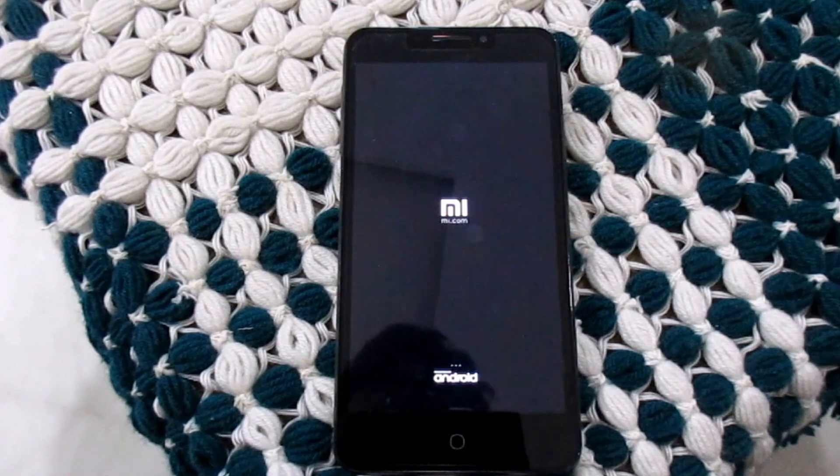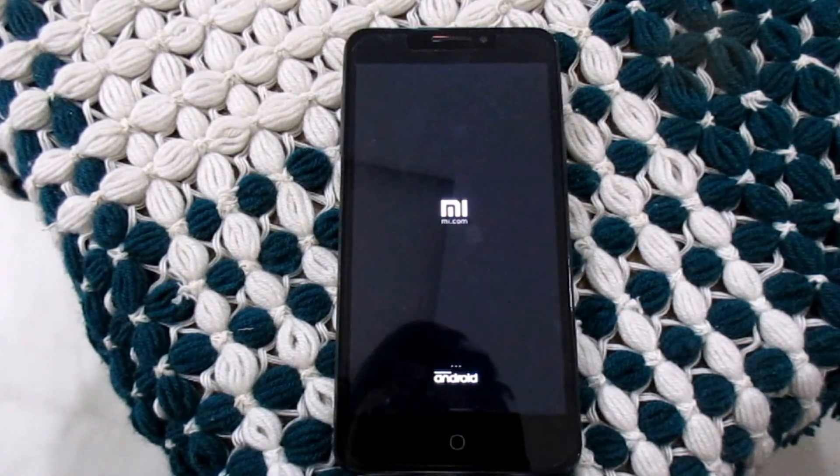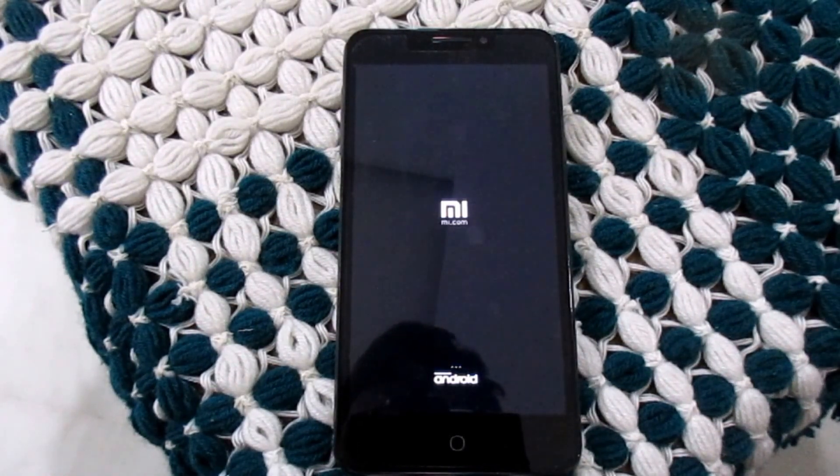The first boot will take 15 to 20 minutes, so please wait patiently.